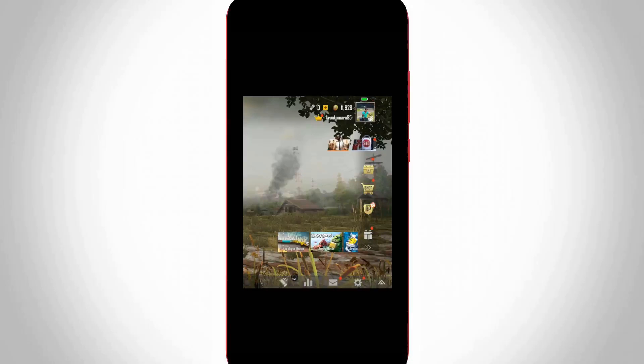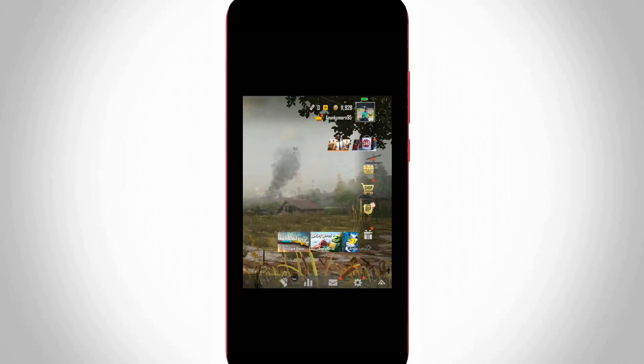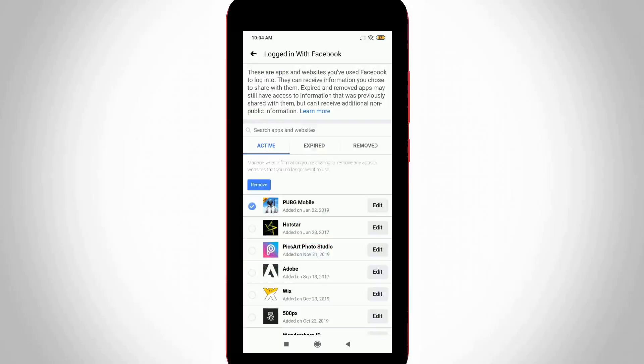Hello guys and welcome back to my YouTube channel Tekkans. Today I will show you how to remove your Facebook account from PUBG Mobile.